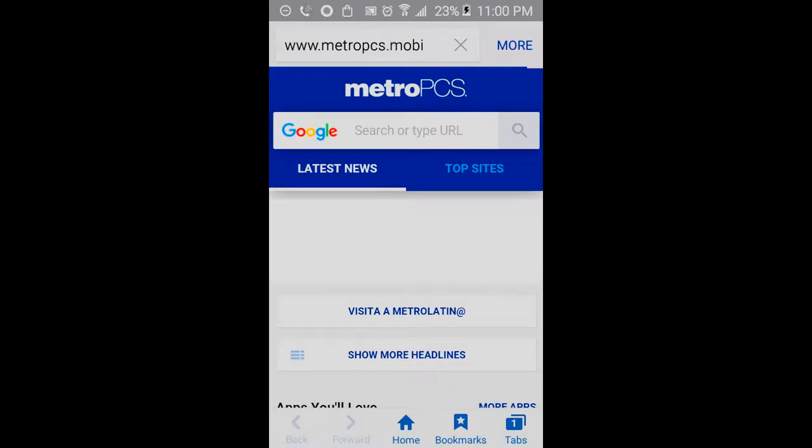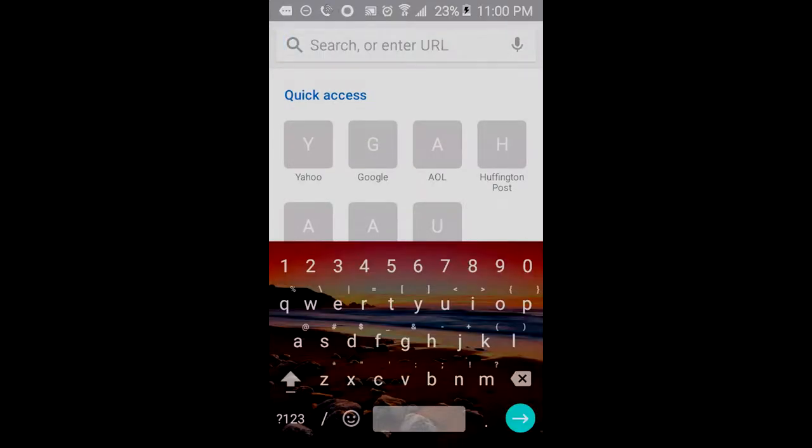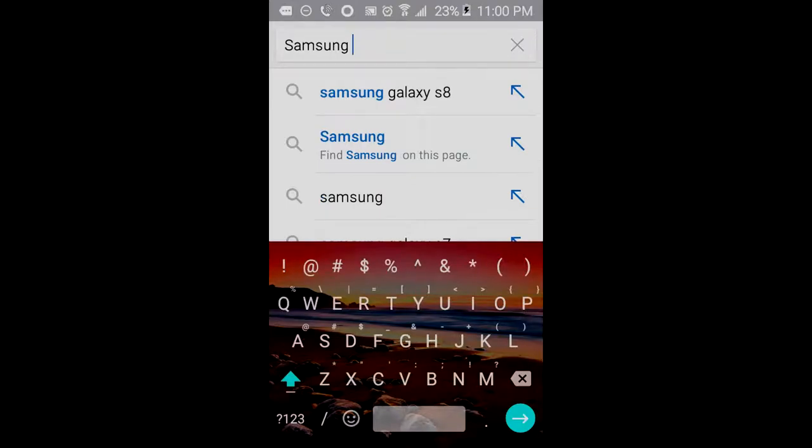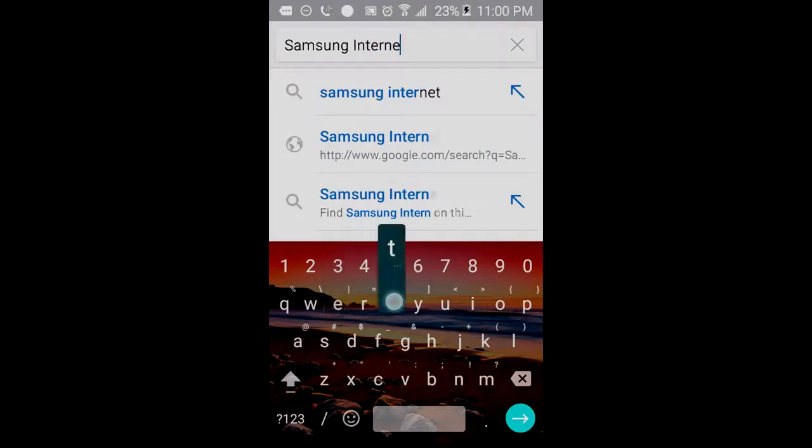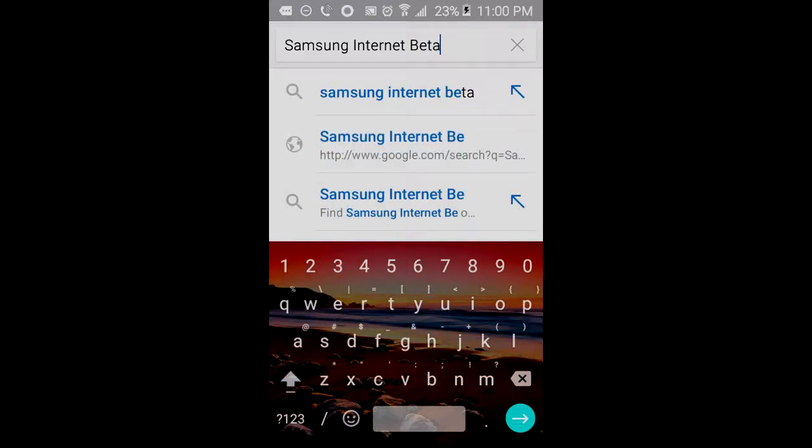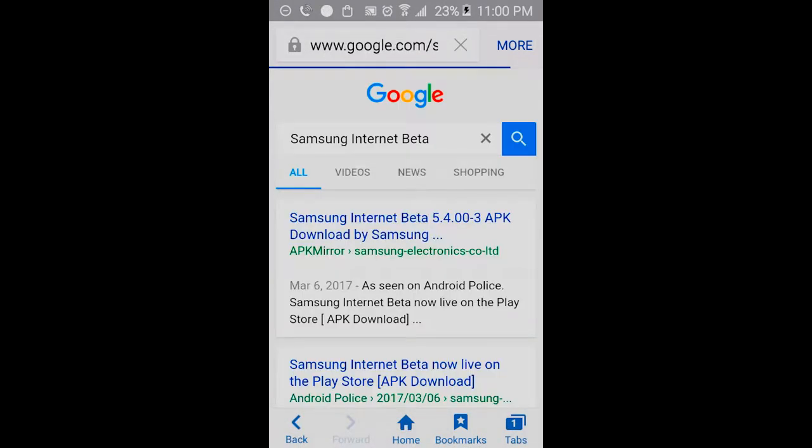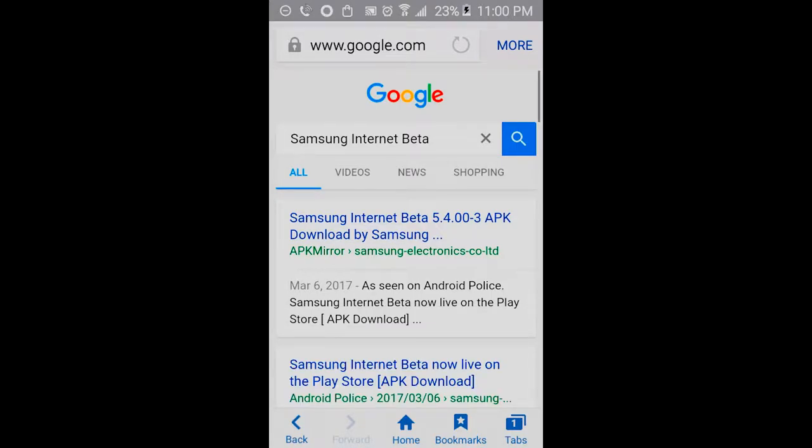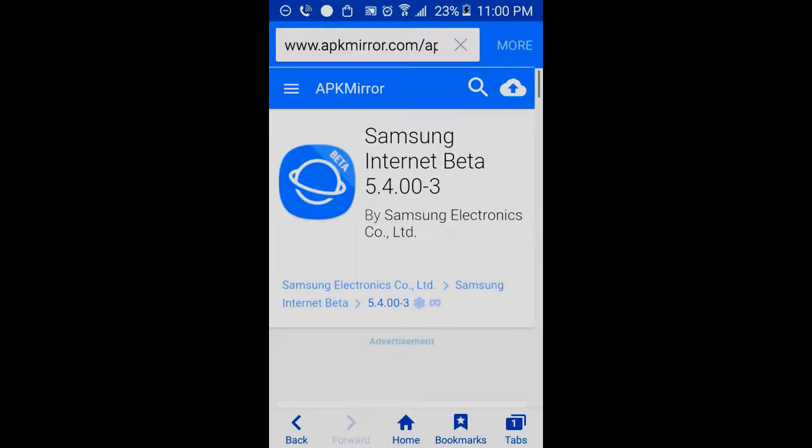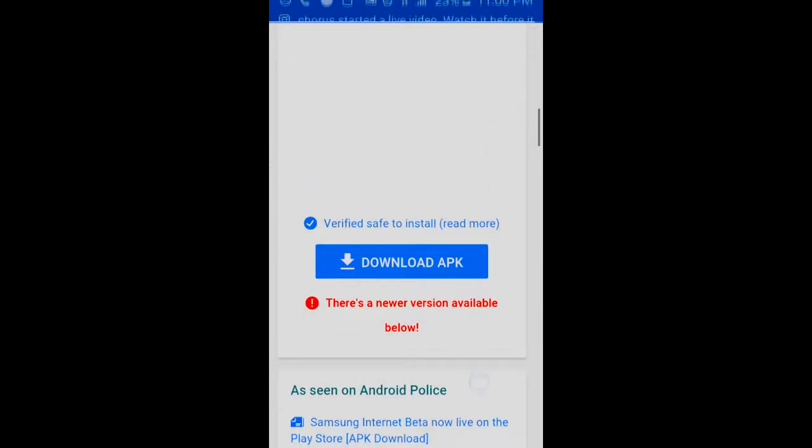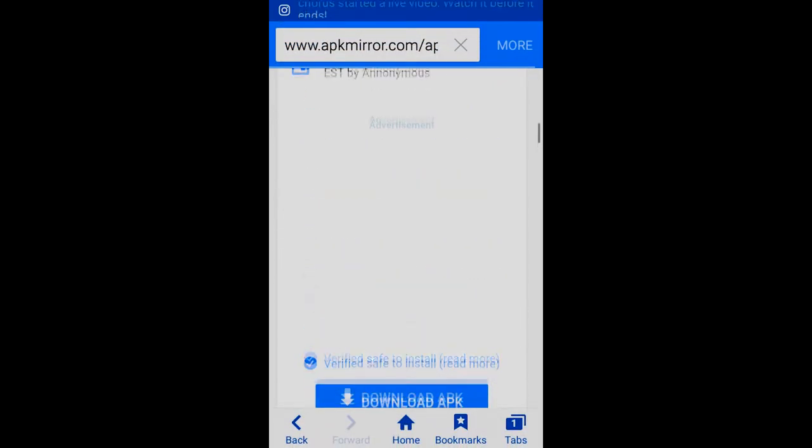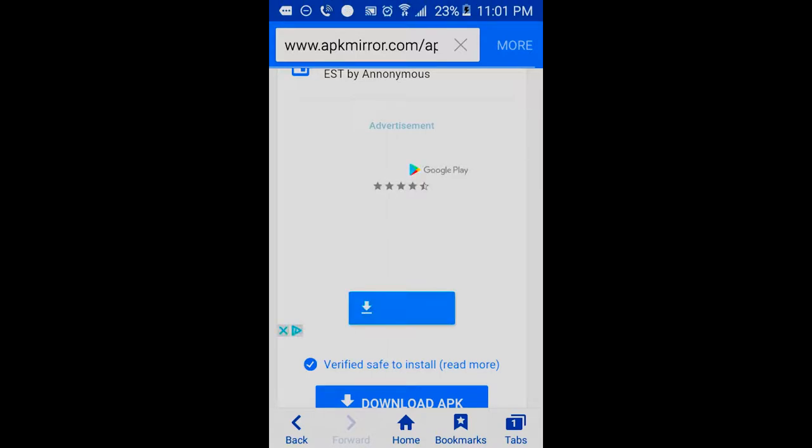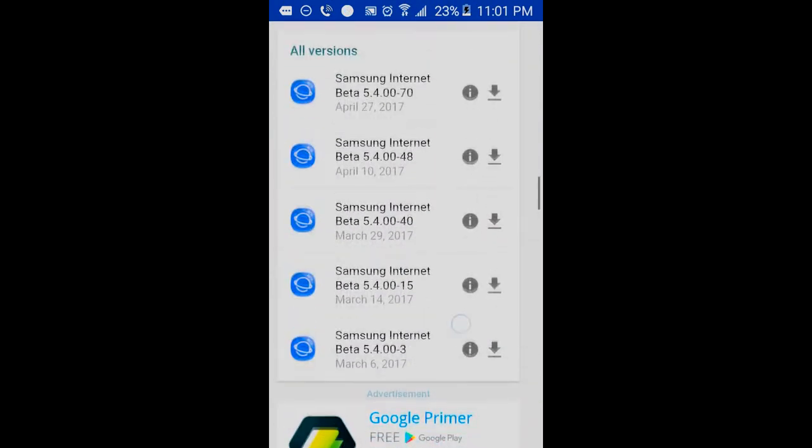And from here, what we're going to do is type in Samsung internet beta and click on the first link that is in your internet browser. From here, we're going to scroll down. And we're going to actually let this page load because there are ads that are going to pop up. And we're going to keep scrolling down, doesn't really matter.